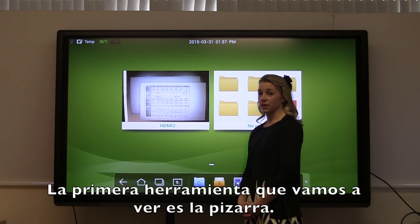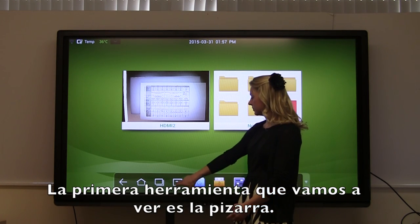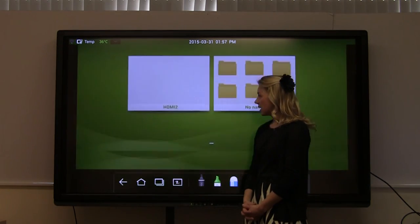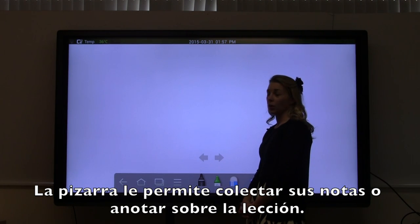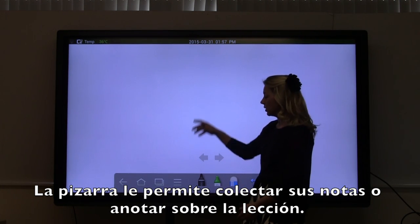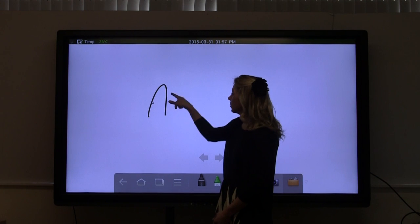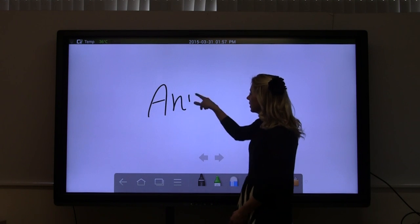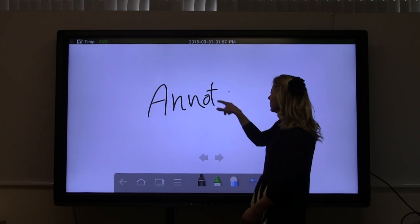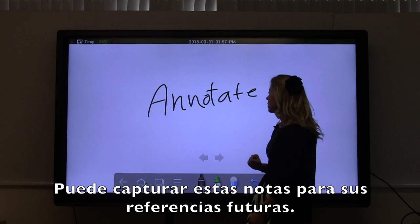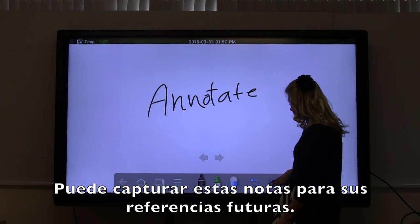The first tool we're going to look at is the whiteboard. The whiteboard allows you to brainstorm or annotate lecture notes. You can capture these notes for later reference.